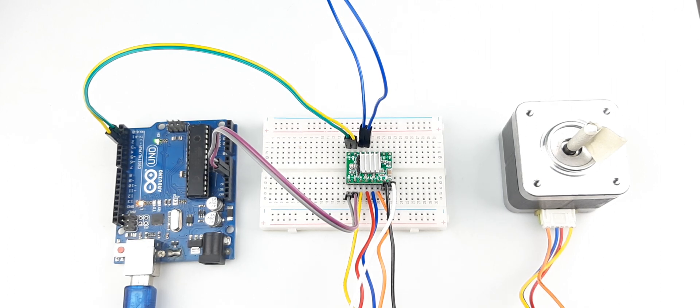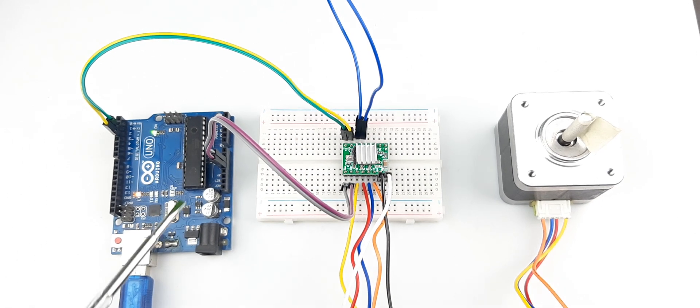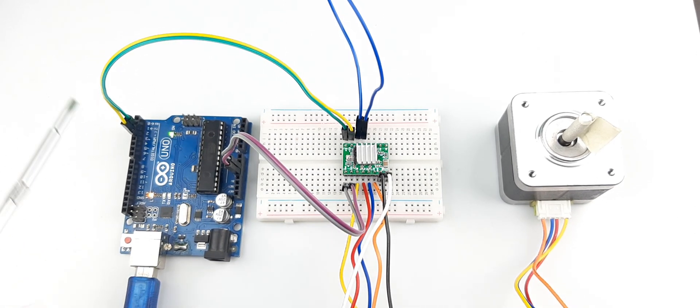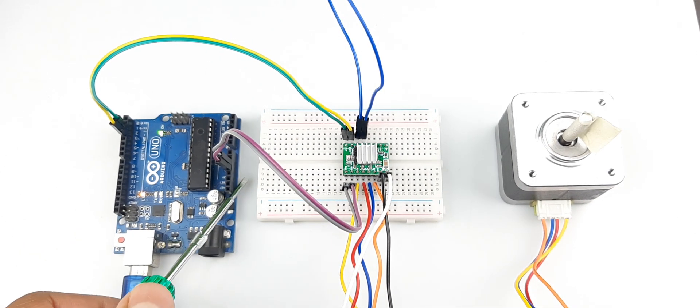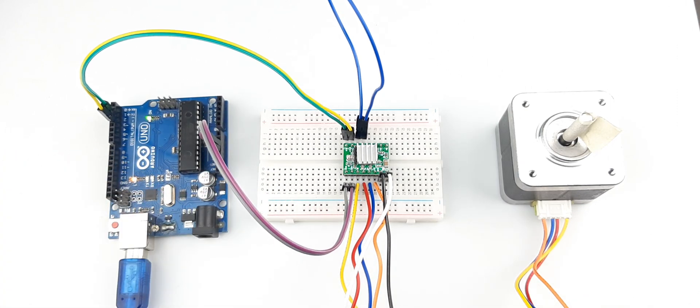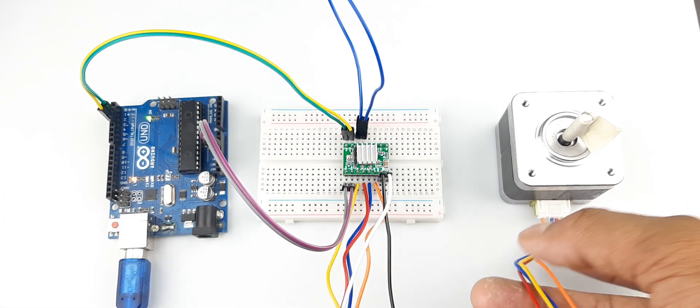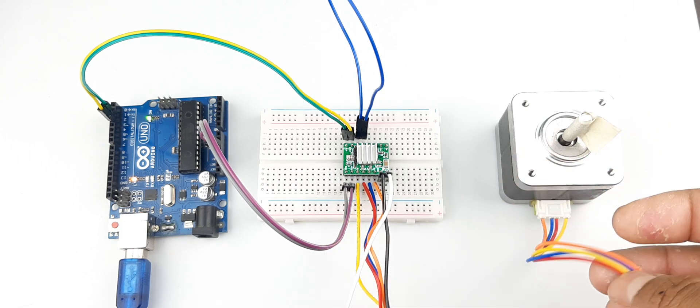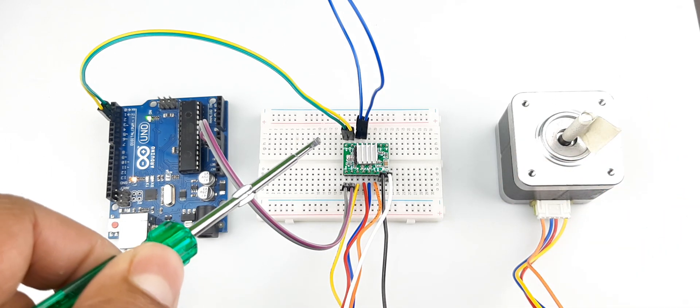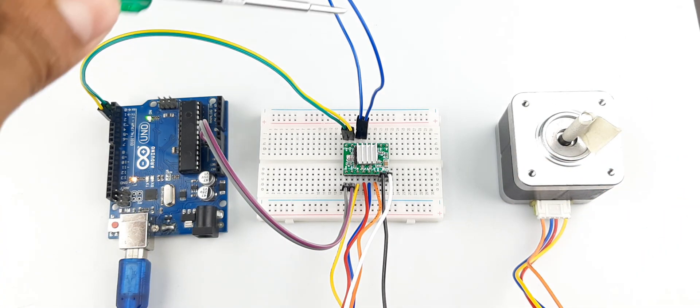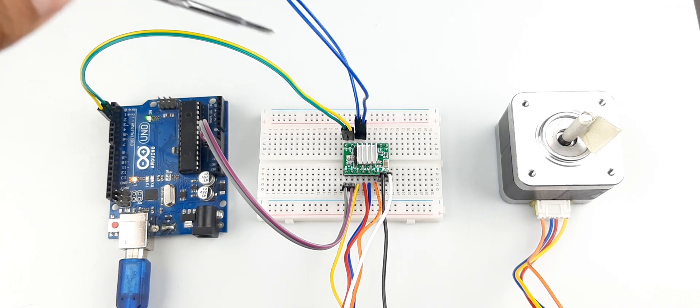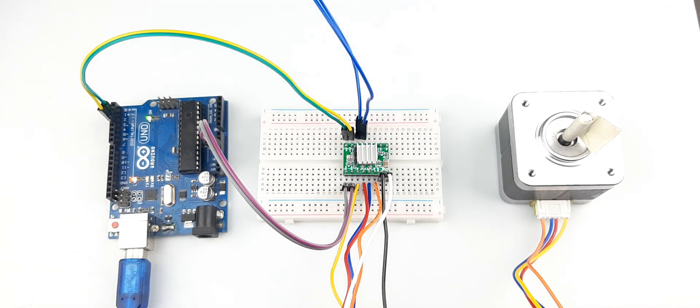The circuit is very simple and you need just four connections from the Arduino to the stepper motor driver. The stepper motor has four wires as you can see right here and those are connected to the stepper motor driver. This is an additional wire that you have to make short.